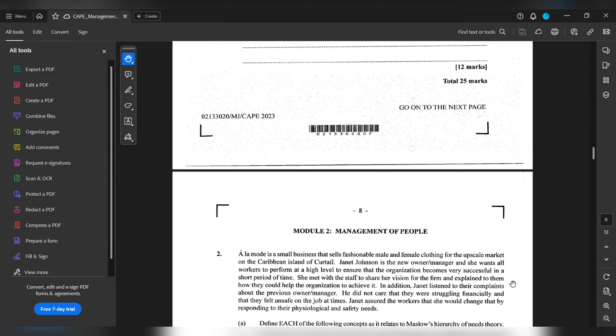In addition, Janet listened to their complaints about the previous owner or manager. He did not care that they were struggling financially and they felt unsafe on the job at times. Janet assured her workers that she would change that by responding to their psychological and safety needs.